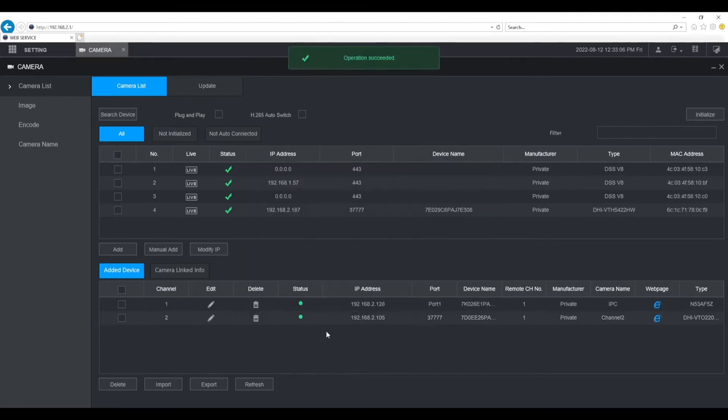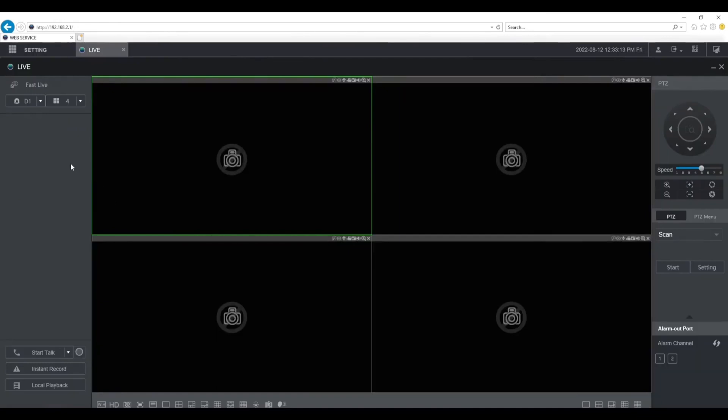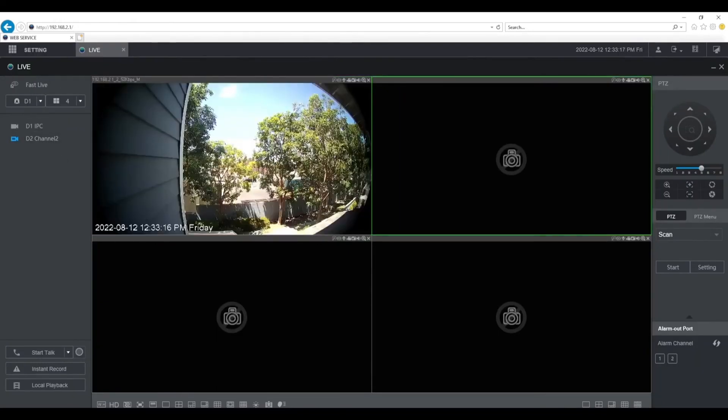Once it connects successfully, you'll see a green light under status. We're going to go back to the home screen, and then go to live and you will see the VTO here in the list on the left. Click on it, and you'll see the live view.